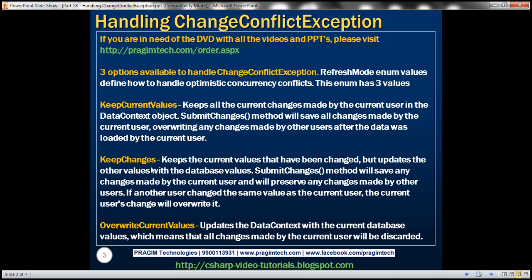That's KeepChanges. Now let's look at OverwriteCurrentValues. This is straightforward — it updates the data context object with the current database values, meaning all changes made by the current user will be discarded. Let's look at this in action.